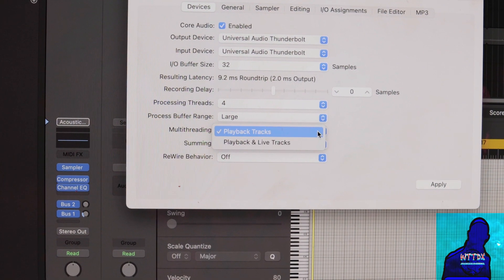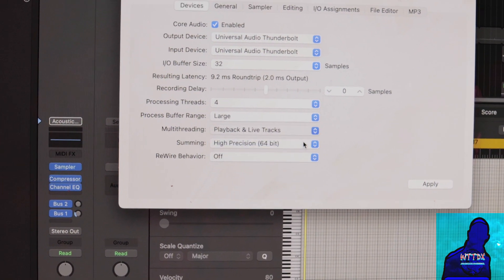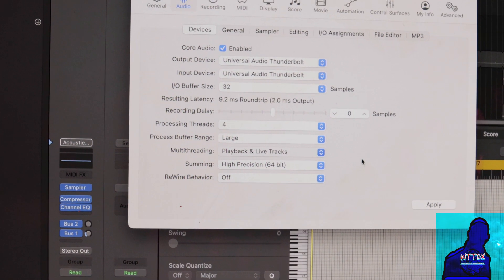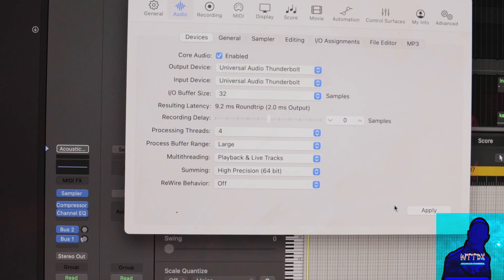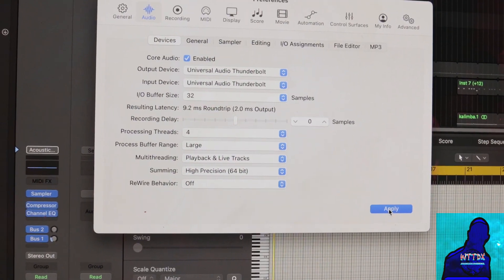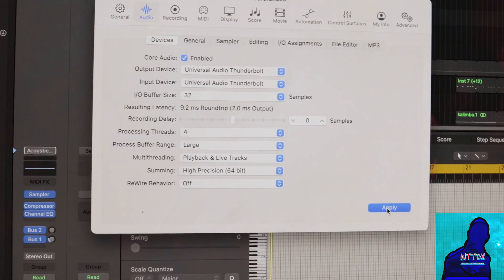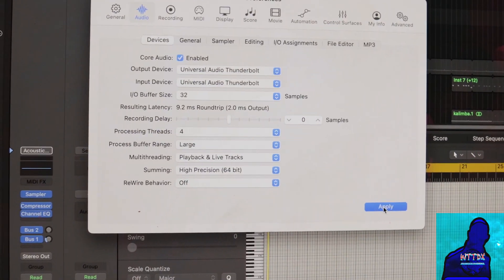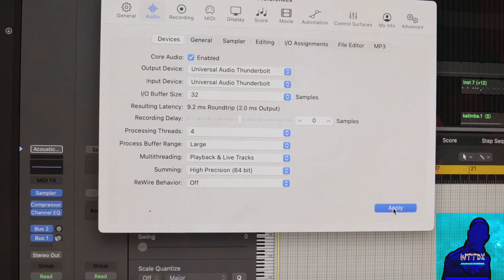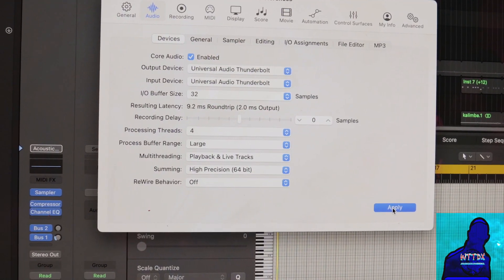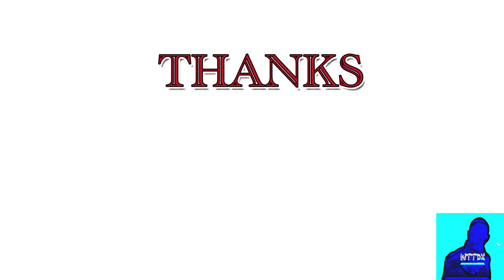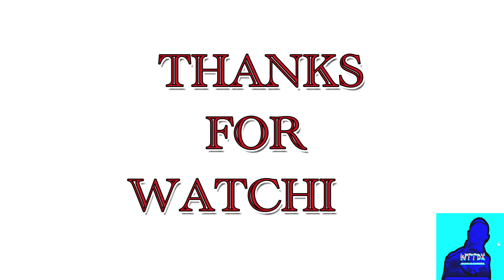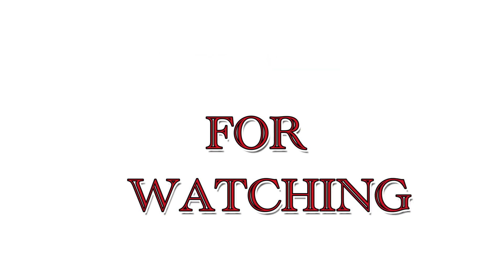And also another tip: when you're recording, on a multi-threading option, you put playback and live tracks. Obviously it's a live track. And that's how you alleviate your latency.